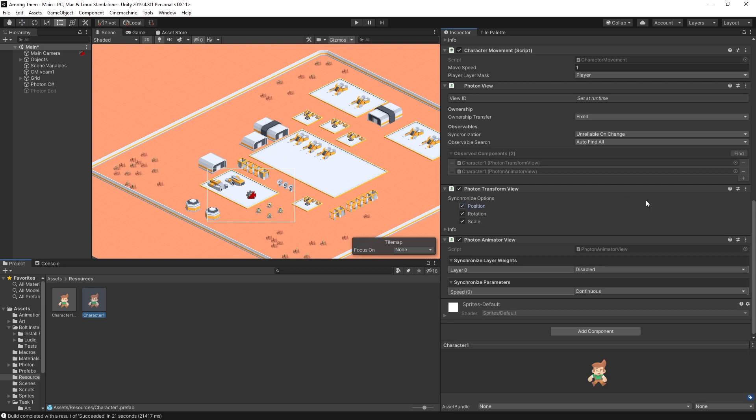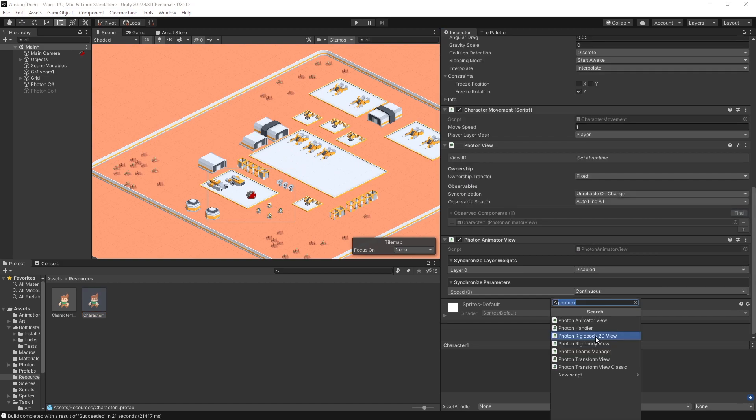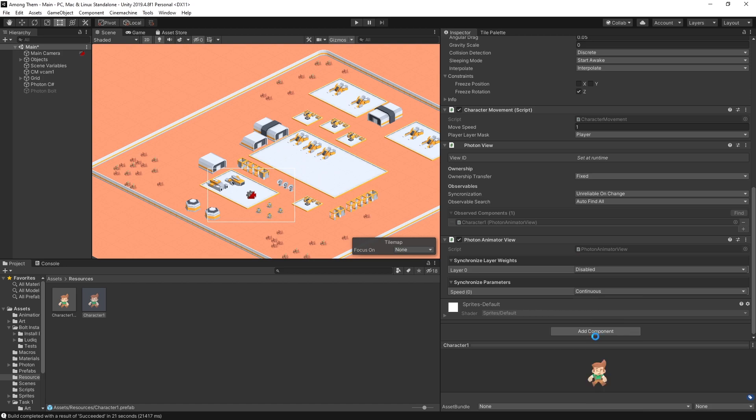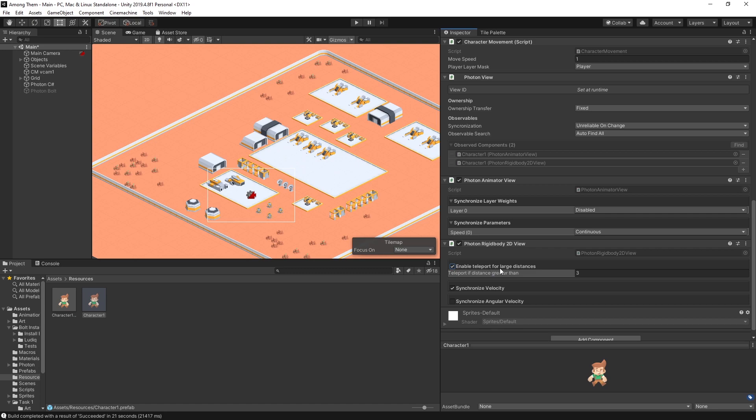Since I don't need the scale I'll switch it from using the photon transform view to using the rigid body view instead. So remove component and let's add the photon rigid body to d view instead. So I'm synchronizing the velocity and I'll enable teleport for large distances.